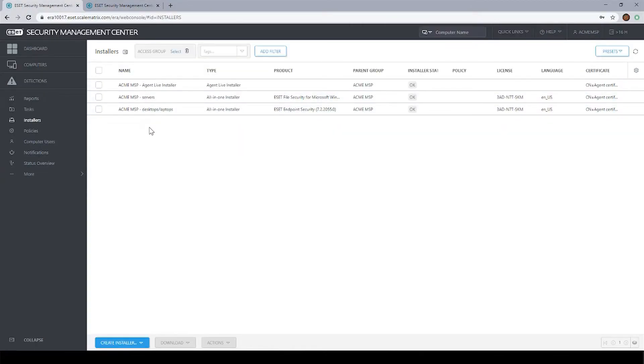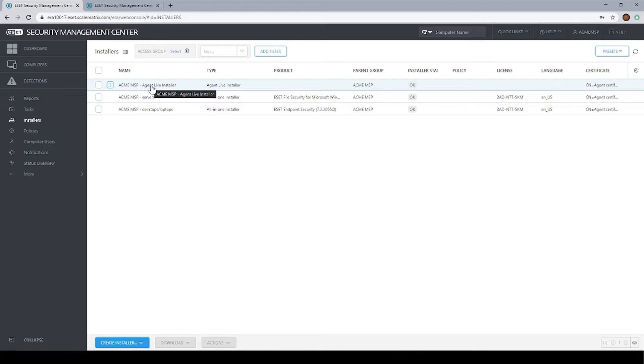Deployment method number two, probably the more popular of the two, is to load the agent and then run a software install task that pushes out the endpoint software. We're going to run through really quick what that looks like. This is deployment method number two that we're going to cover.